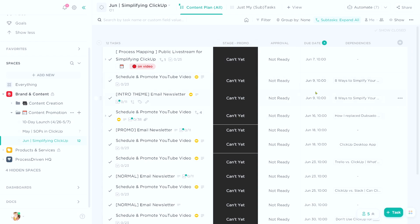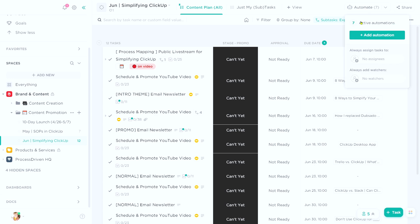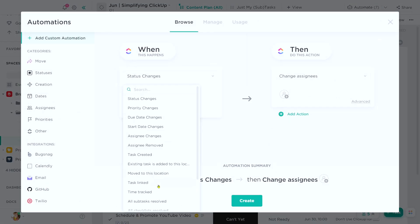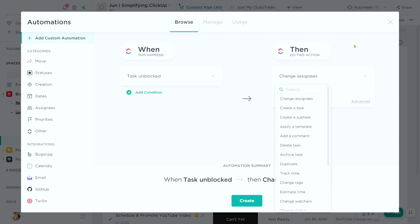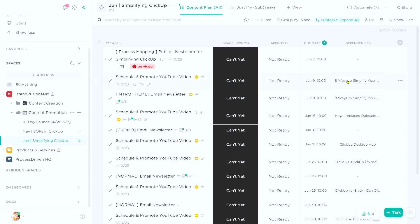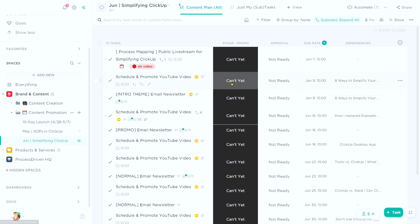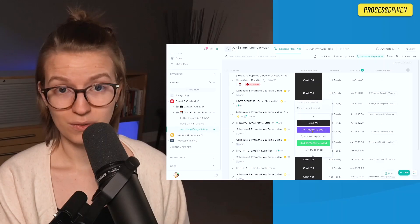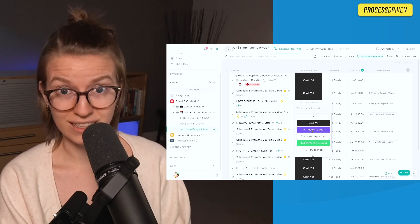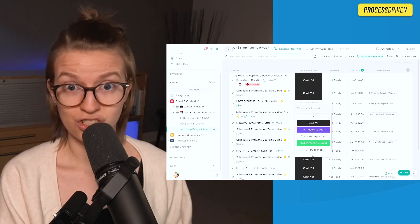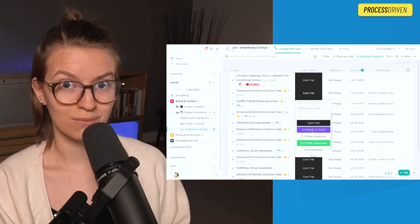What's particularly fun about this is we can also create automations based on this relationship. If I go up here and click automations, add automation — I can say 'when task is unblocked,' meaning the dependency is done, then do whatever else: change the status, change the stage, change the due date. That's saying when this video is done and no longer blocking the promotion, we could say promotion is ready to draft. That's one reason why we're using a dependency here and not a custom relationship, because custom relationships at this point in time are not supported by automations.